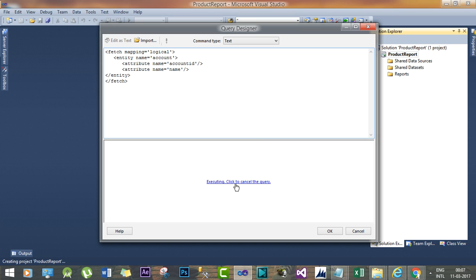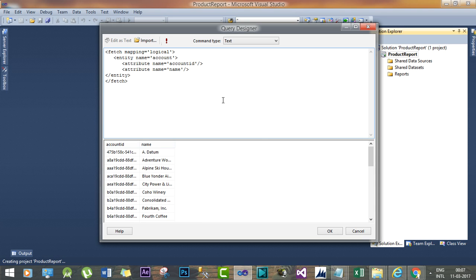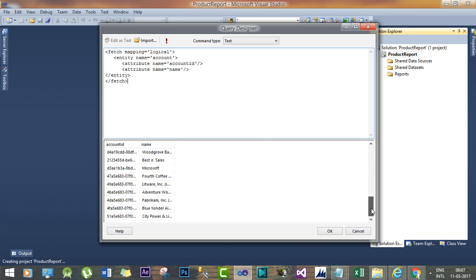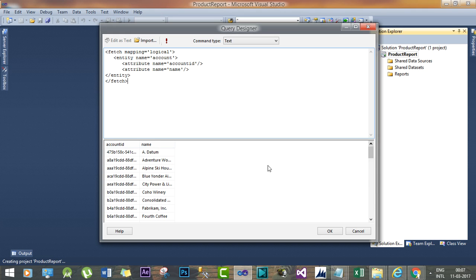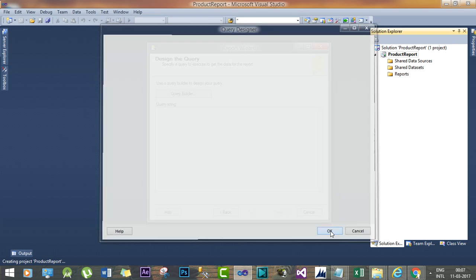So this is executing and we have to wait so that it will return all the return result. Now you can see the result is returned from my Dynamics 365 environment. Press OK.